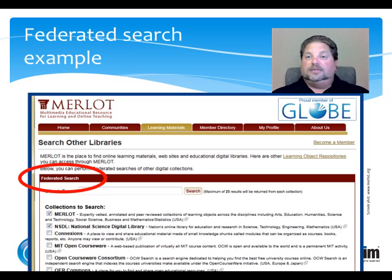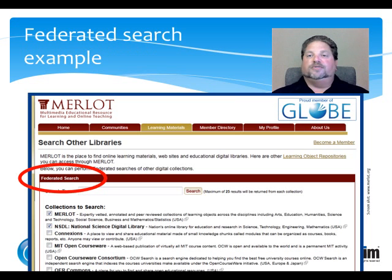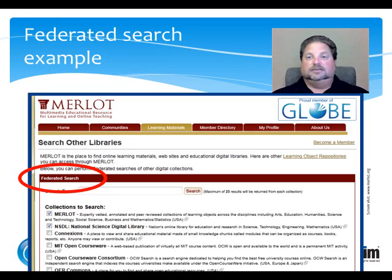A publicly available example of Federated Search is the website merlot.org, which provides a central facility for finding educational resources across multiple sites.